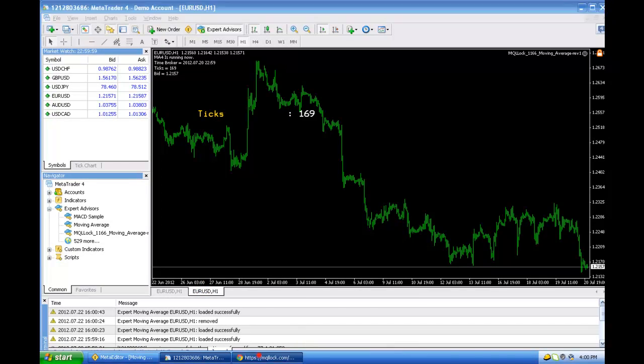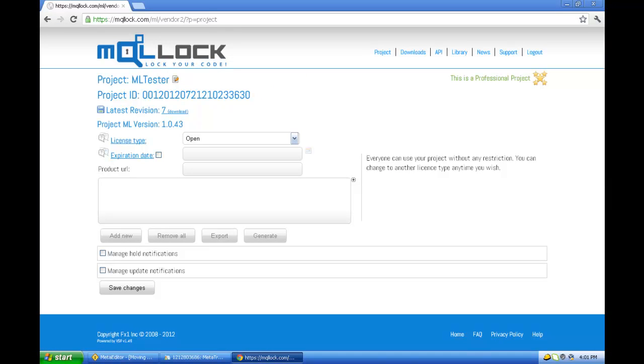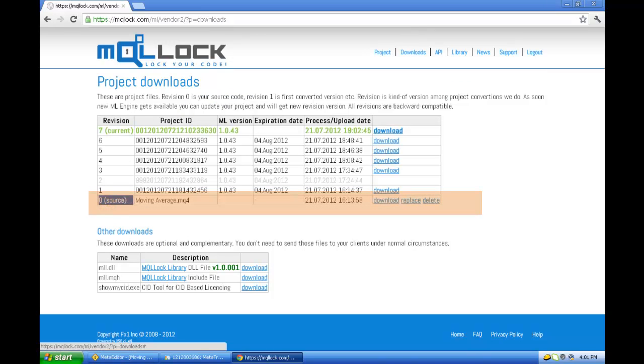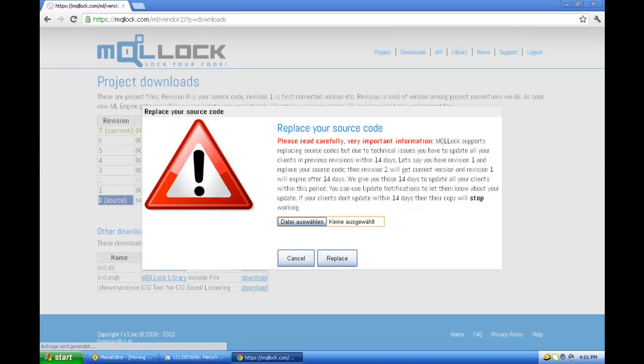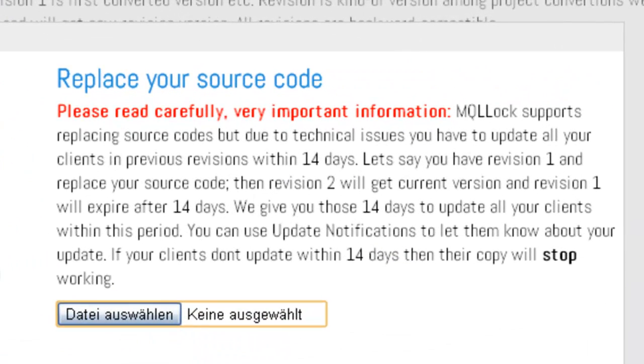Let's login to MCLLock from the project. As you see this is an open license project, so everyone can use it. So to replace the source code we go to the download area. Then we pick the source code and click to replace. So very important here is this warning.